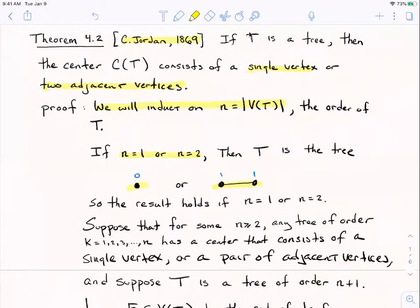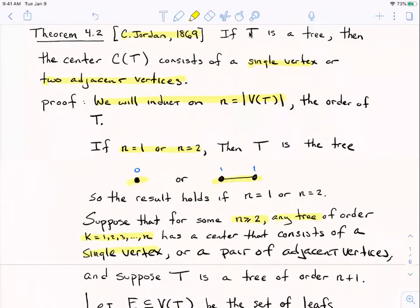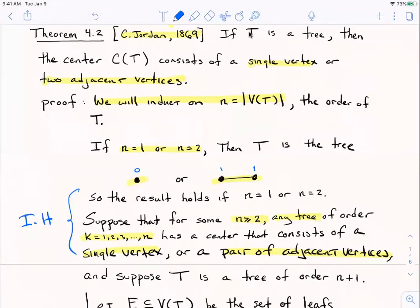Now we've got to carefully formulate our induction hypothesis. I'm going to do this by strong induction. For some n that's at least two, I'm going to assume that any tree of order k — where k can be any number between one and n — has a center that is a single vertex or a pair of adjacent vertices. So any tree of order up to n satisfies this theorem.